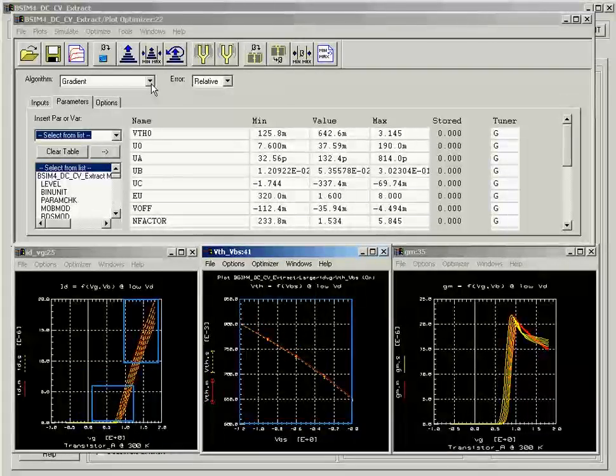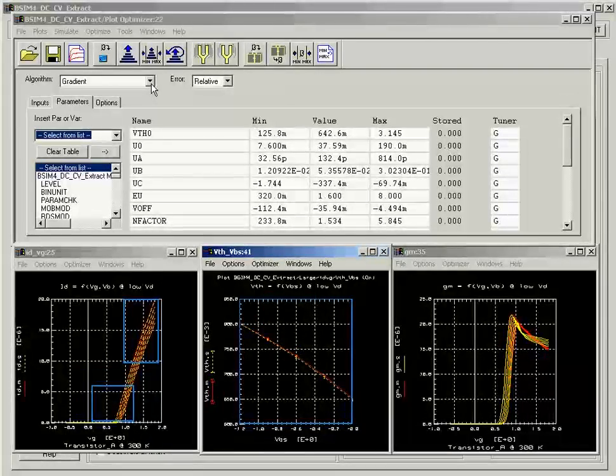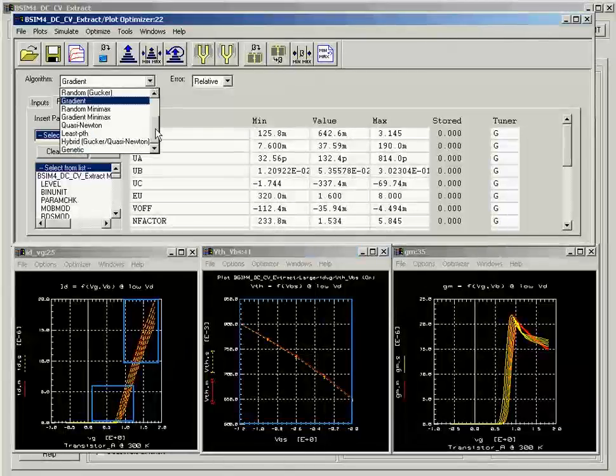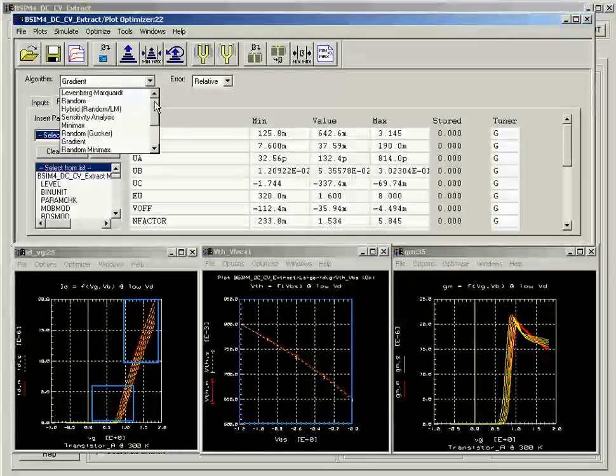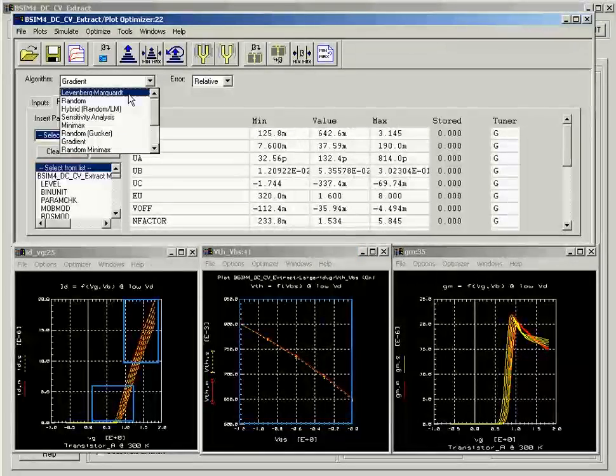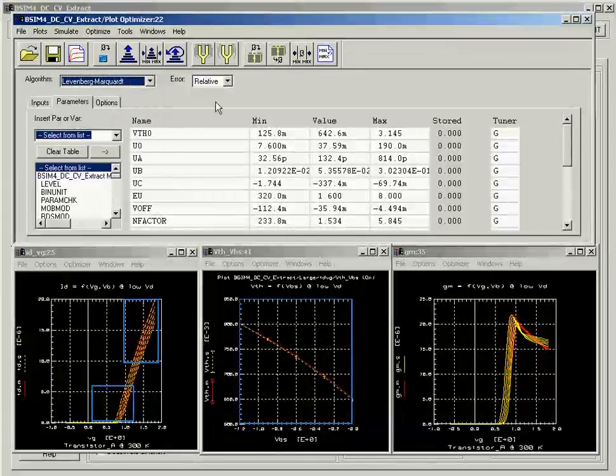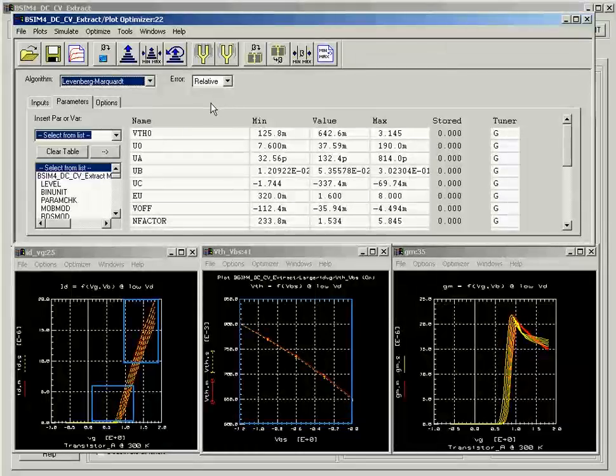The first optimization using the gradient optimizer is now complete. We will now use the Levenberg-Marquardt optimizer to further fine-tune the result.